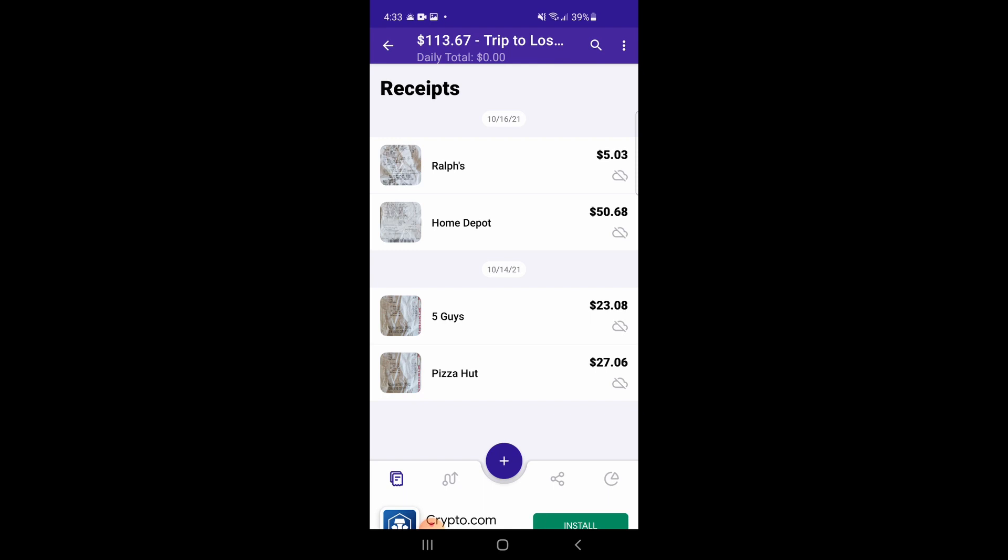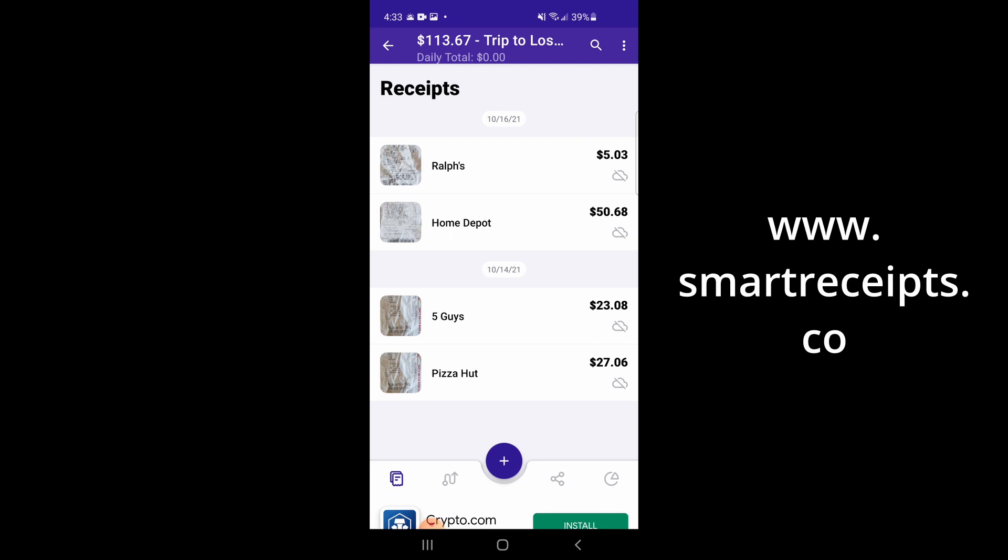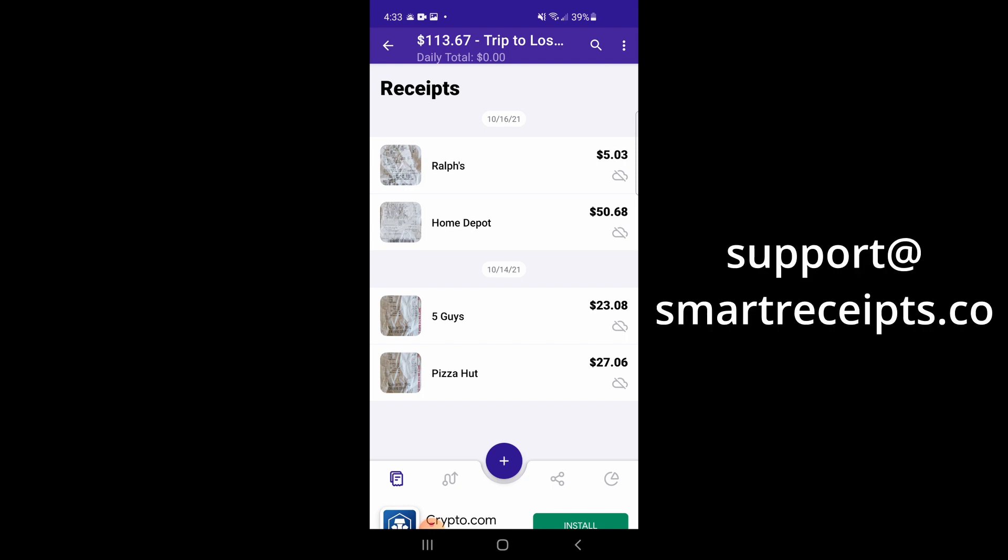Well, that's it for now. Don't forget that if you have any questions regarding this video or anything else within Smart Receipts, you can refer to our website, www.smartreceipts.co, where we have a user guide, or you can contact us via email at support@smartreceipts.co.